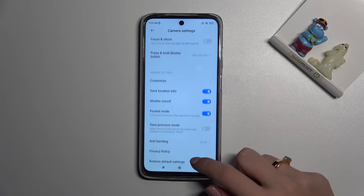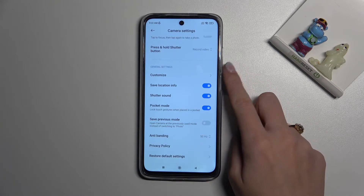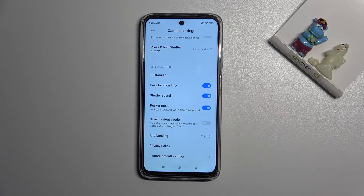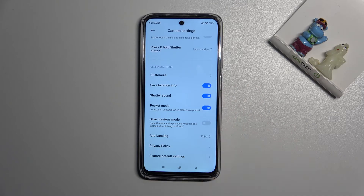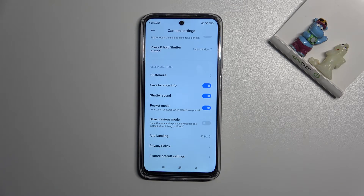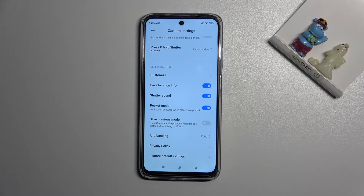Here we have to slide a little bit to the general settings category, and now at the second place we have the 'Save Location Info' option, which allows us to save information about the place where we take a picture in the details about it.